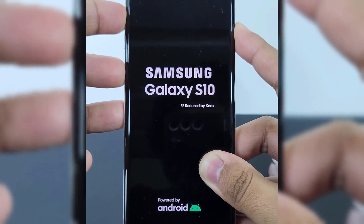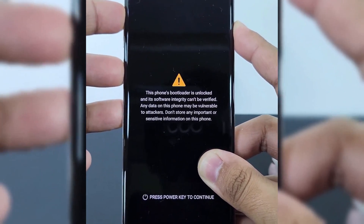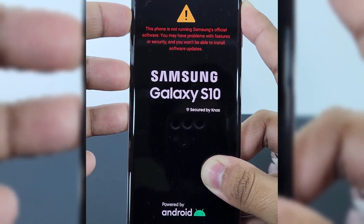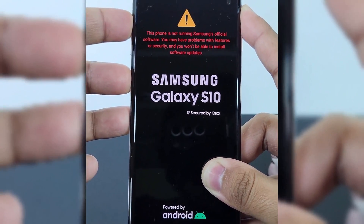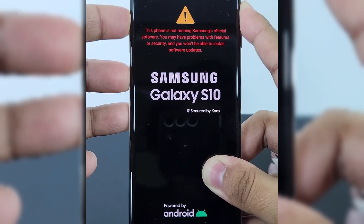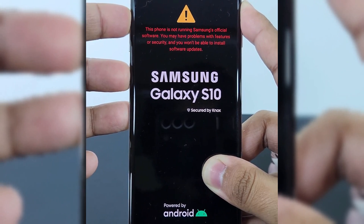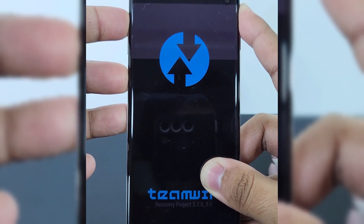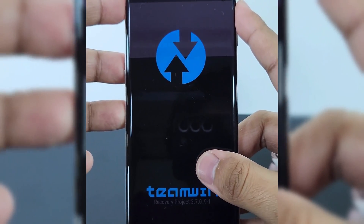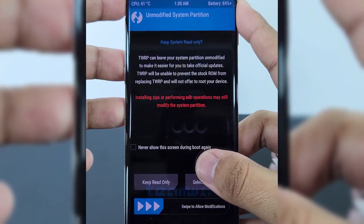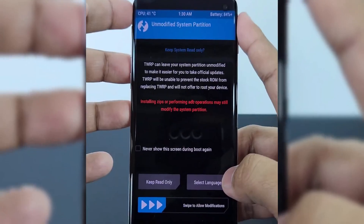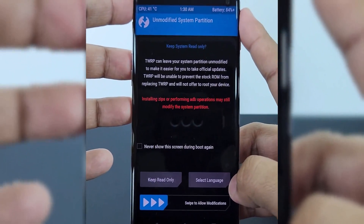Sometimes it will reboot again, so you have to do the exact same hold — Volume Up plus Power Key plus Bixby together. When the Samsung logo appears, leave the Power Key and keep holding the other two keys to put the phone into Recovery menu. As you can see, our TWRP is installed successfully.